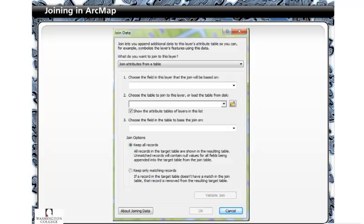To join data, right-click on the external table in ArcMap that you want to join, hover over Joins and Relates, and select Join. The dialog box displayed here is what will pop up.